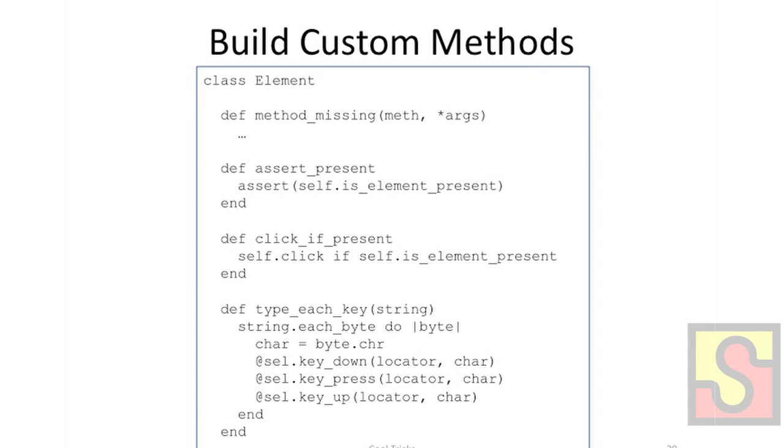But we can also define our own custom methods on the element to make life easier for people. For example, this first one, assertPresent, it's a pretty simple method. It just essentially does an assertion that this element is present. So now in our scripts, we can just call page.element.assertPresent, which is a very idiomatic, kind of a nice, natural way to say that we want to make sure an element is there.